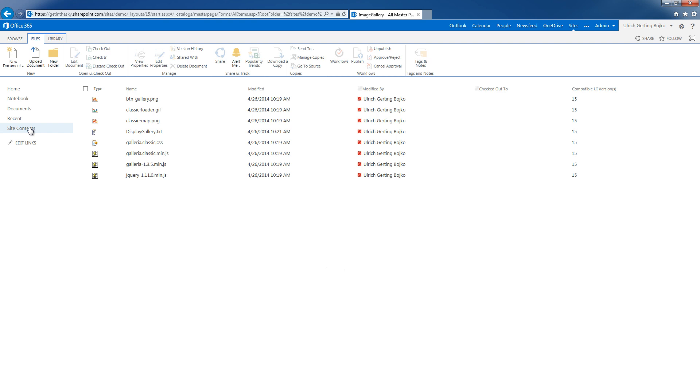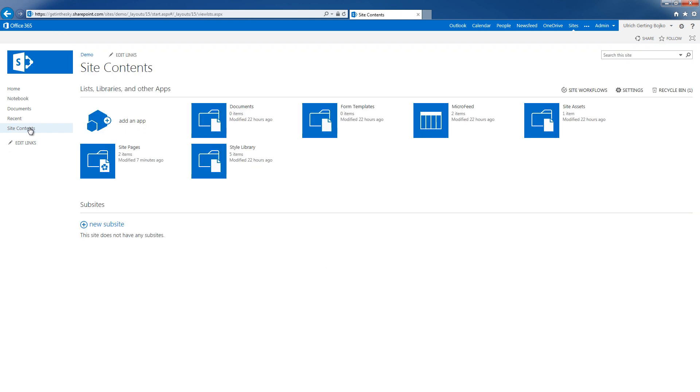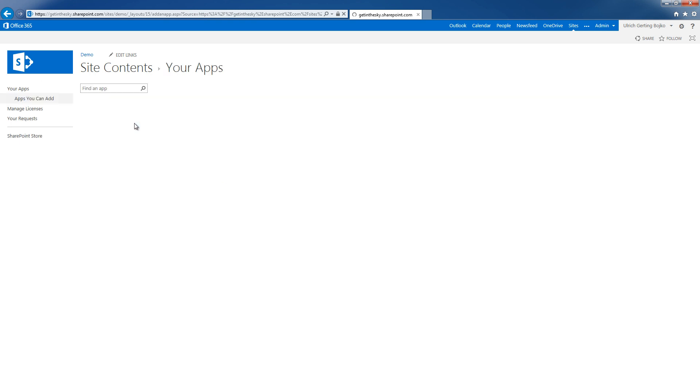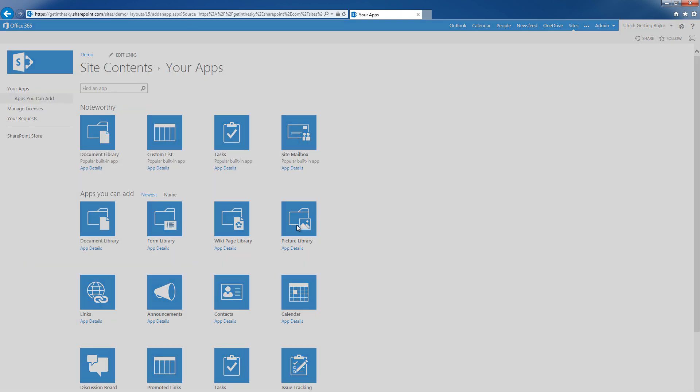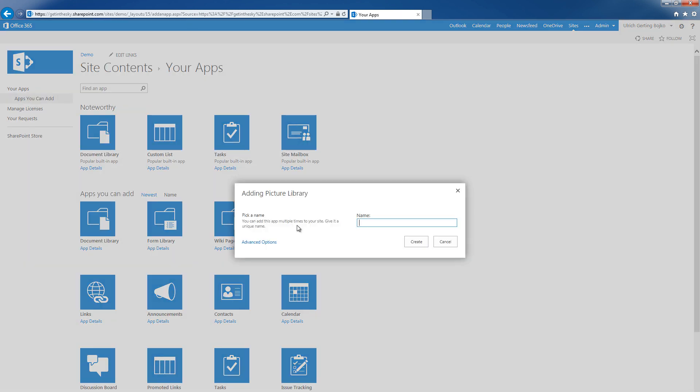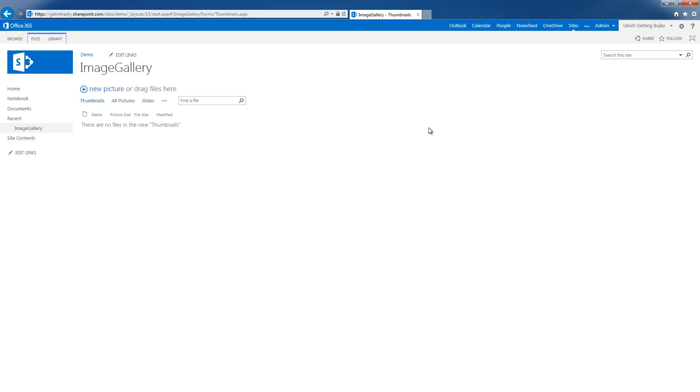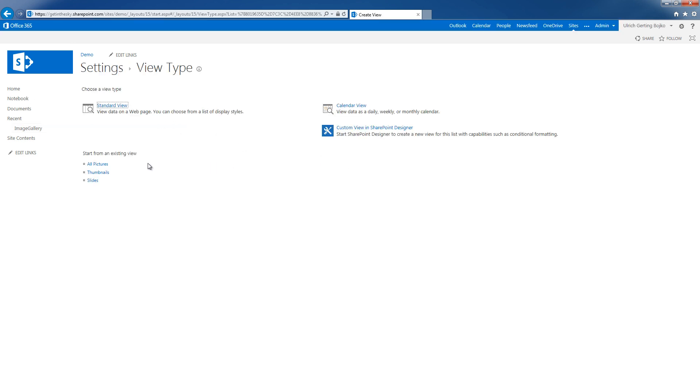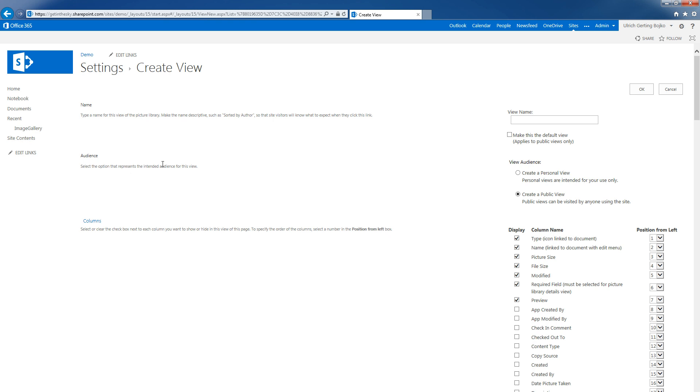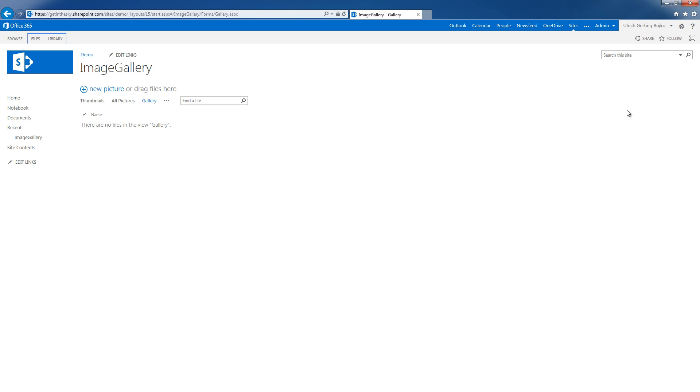Next step is for me to go into site contents, create content and create a picture library, which I'm going to call image gallery. And in this image gallery, I'm going to create a new view which is based on all pictures. I'm just going to call this gallery, and I'm going to remove everything but name.